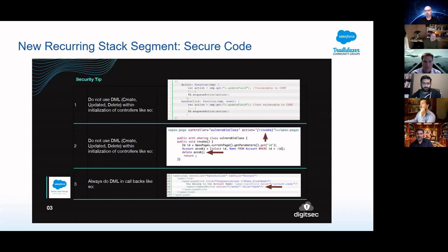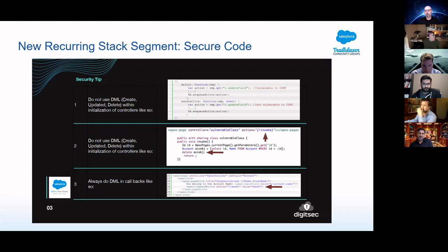Similarly, the second example is a Visualforce page which takes an ID parameter in the initialization method and then deletes an account object. You can see how somebody can just create a bunch of GET requests to this page with all the IDs and basically wipe out all data. The correct way for a Visualforce page is to always do a callback — in the third example, there's an Apex command doing a callback, so the Salesforce framework attaches the necessary information so that request is not forged. That's a quick tip on making sure your code is not vulnerable to cross-site request forgery.